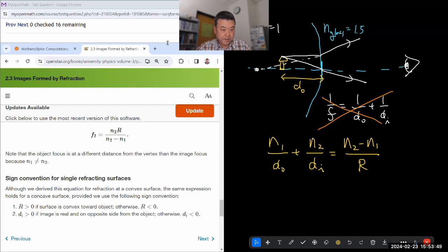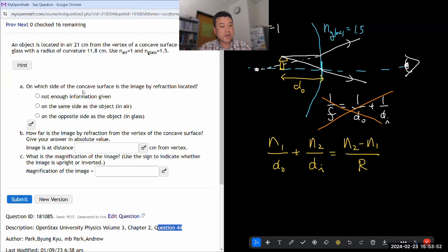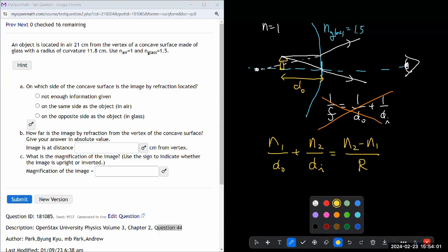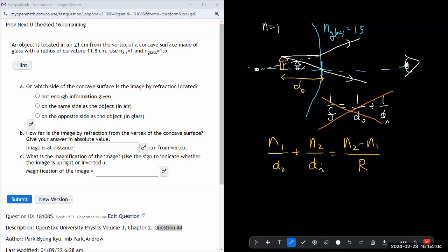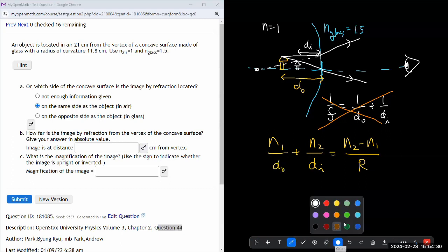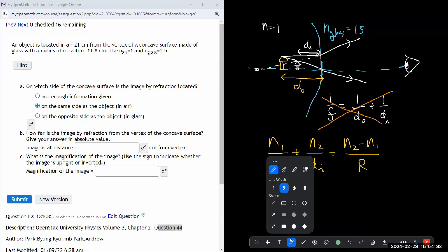So, on which side is the image by refraction located? It's going to be formed on the same side as the object — the opposite side from the outgoing side. How far is the image from the vertex of the concave surface? That I need to use this formula. So I'm solving it for DI — let me do that algebra.